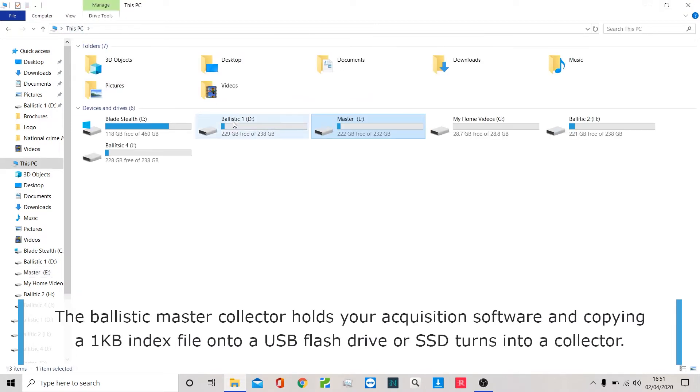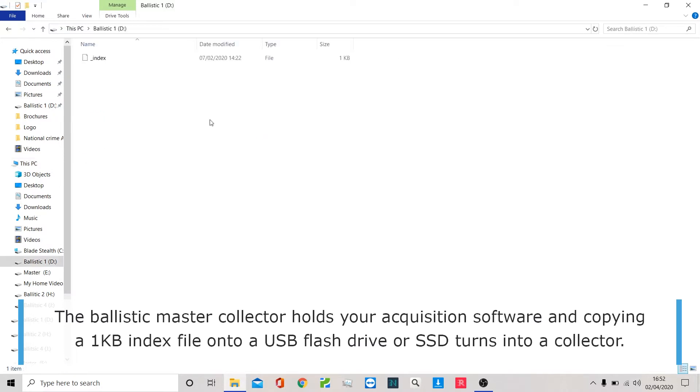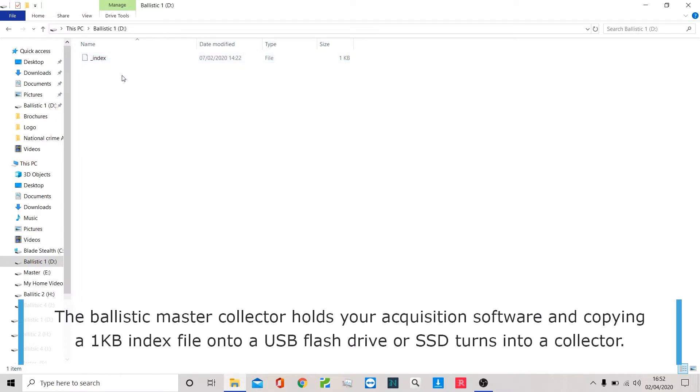I've also inserted three other devices, again just regular SSDs or USBs, but they have this index file that we've cut and pasted on. This just enables our master Ditego stick to talk to these as if they're slaves.